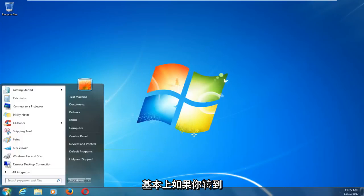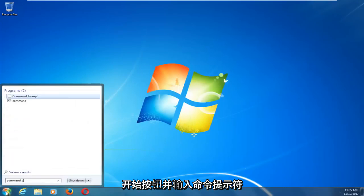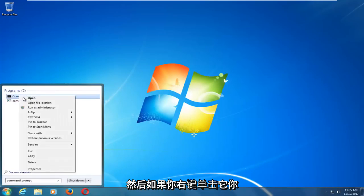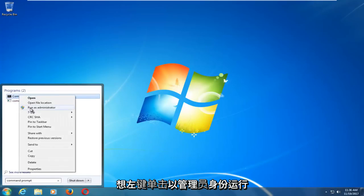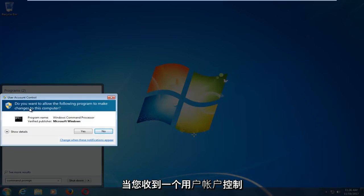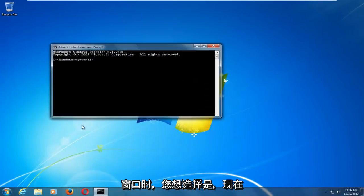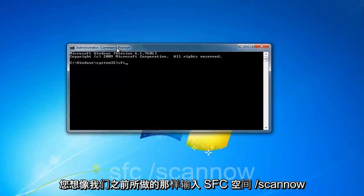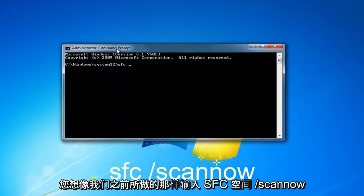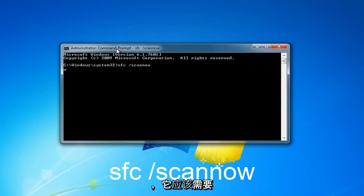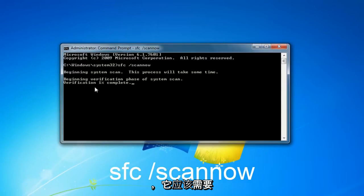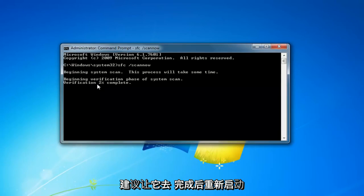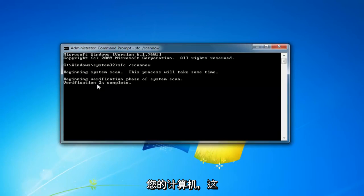So basically, if you head over to the start button and type in command prompt, and then if you right-click on it, you want to left-click on Run as Administrator. When you receive a user account control window, you want to select Yes. And now you want to type in SFC space forward slash scan now like we did before. And it should take a little bit of time to run, but I would recommend letting it go and then restart your computer once it's done.